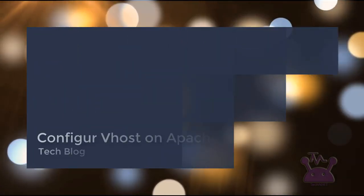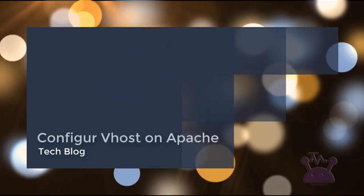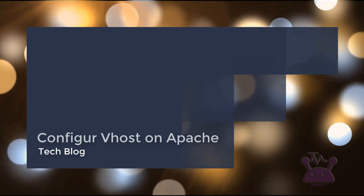Hi friends, welcome to TechBlog and in this video, I want to show you how to configure vHost on Ubuntu.